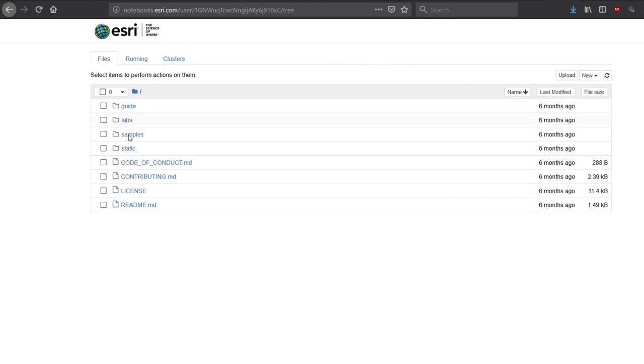There's a guide, there's some labs, some samples, all that kind of stuff. Good fun. So you don't need any Esri software for this. If you would like to install the trial version then please see one of my previous videos. But if you'd rather not, then you can just use this.